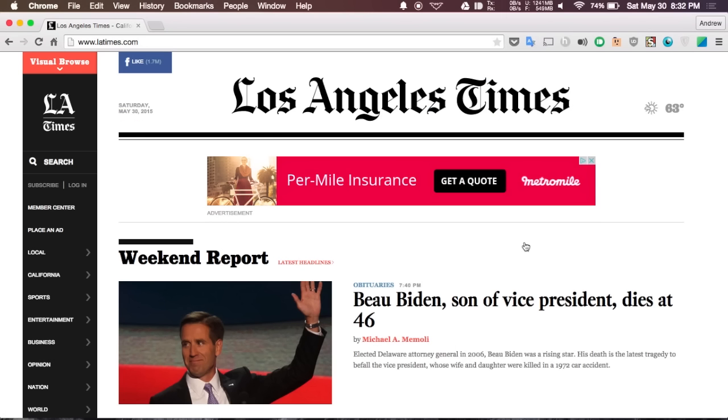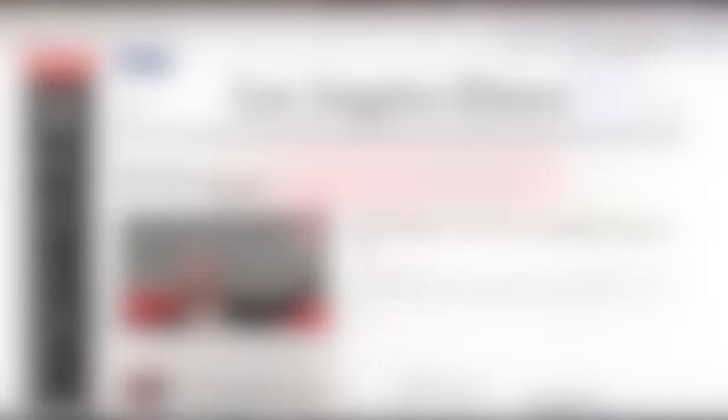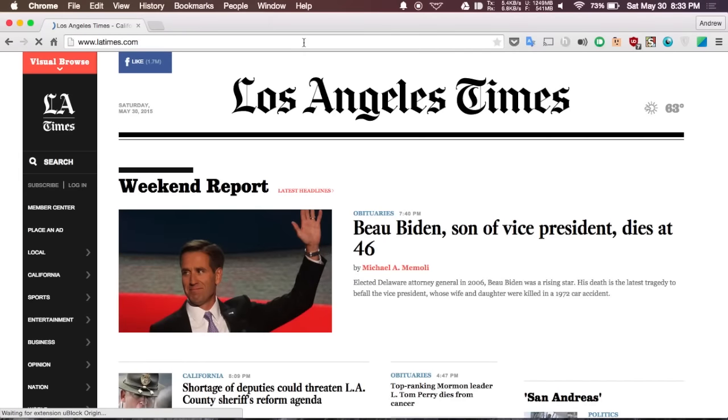Next up is uBlock, which is another ad blocker but unlike other ones like Adblock Plus it doesn't use as much RAM, so you're going to feel your Chrome experience be a lot faster. Just to give you a quick preview, here is the Los Angeles Times website without uBlock enabled, and then if I go ahead and enable it from the options and reload it, you can see it without ads.